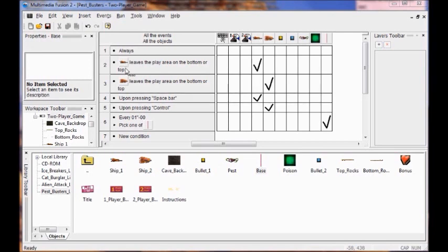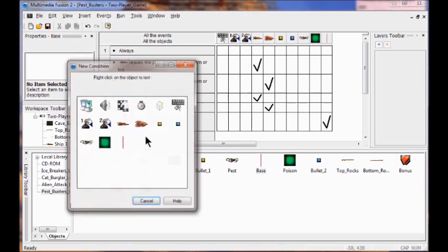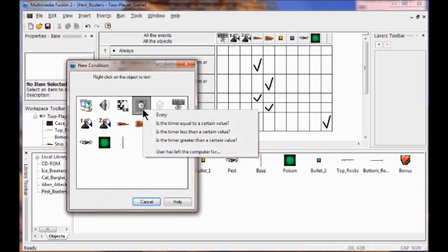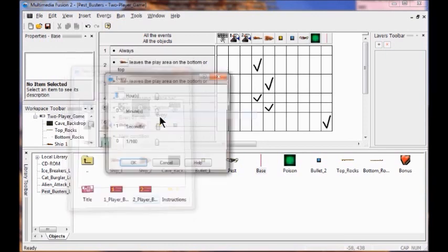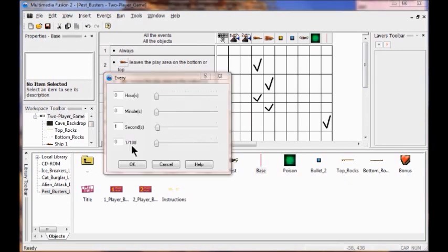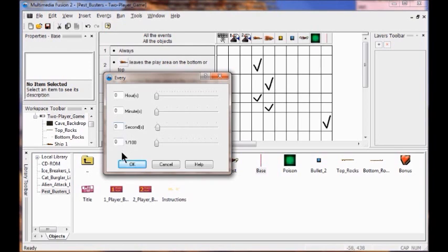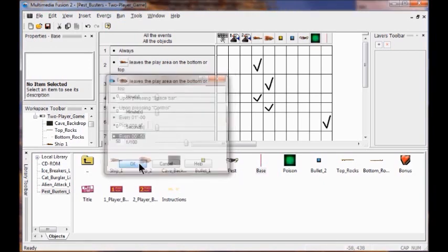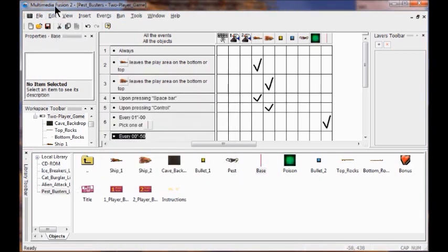Next we're going to create a timer condition for the poison. We're going to right click a new condition, right click the timer, and put every — we're going to delete the 1 and put a 0 in there — every half second, so it's 50 in here. Click OK. So that means every half second something's going to happen — we're going to shoot the poison.